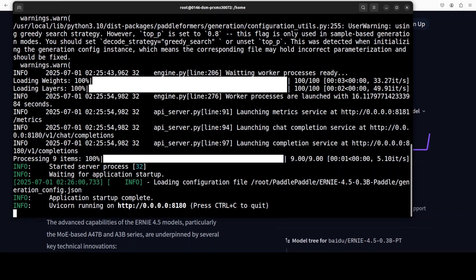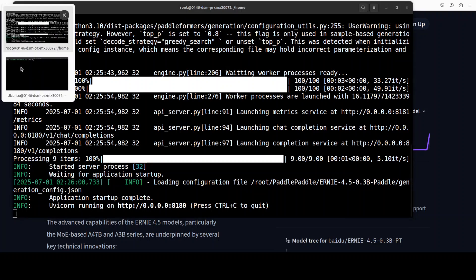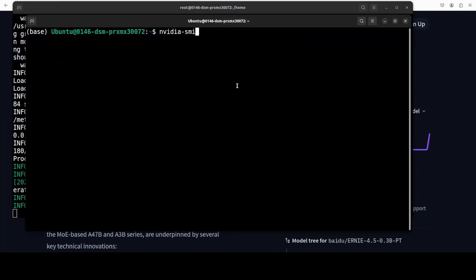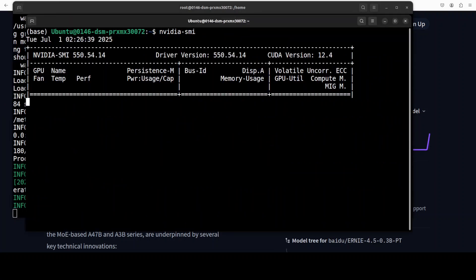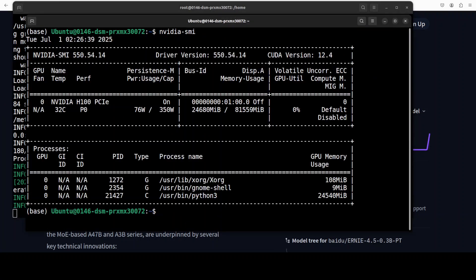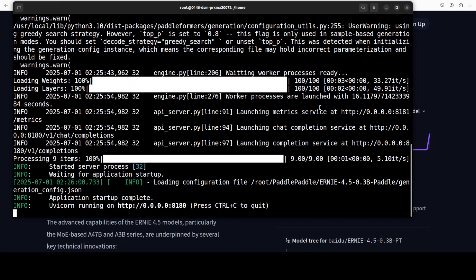And there you go. Now our FastDeploy is running within that container and it is serving the model at this localhost at port 8180. And if you want to check the VRAM consumption, you can also check it with this NVIDIA command, and it is using close to 25 gigs of VRAM for this model while it gets served.